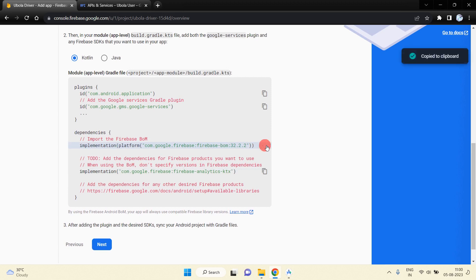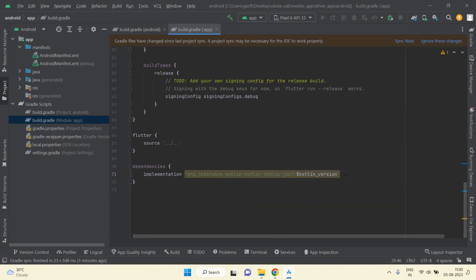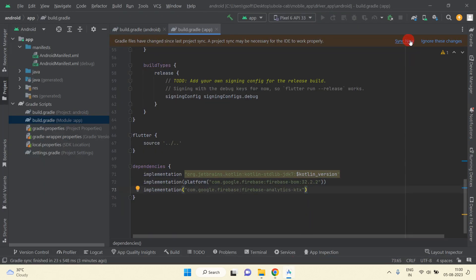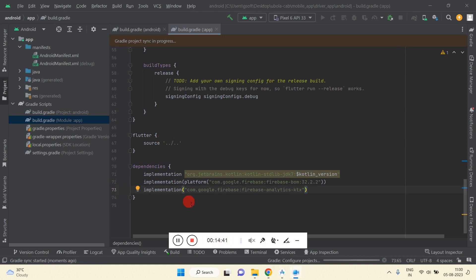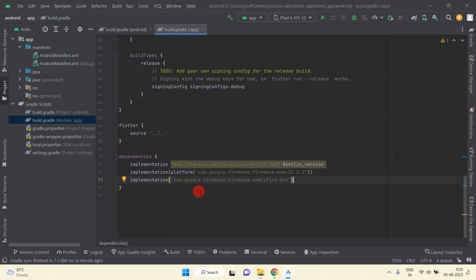Copy the Google Services plugin and paste it into the app build.gradle, then define the dependencies by copying both Firebase dependencies and adding them inside the dependencies section. Paste and then click Sync Now. We have successfully implemented Firebase integration in our driver app as well. That's all for this video — we'll see more in the next video. Thanks for watching.